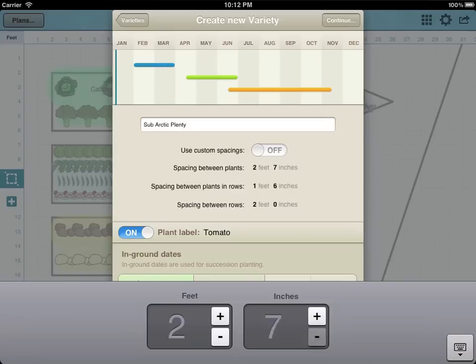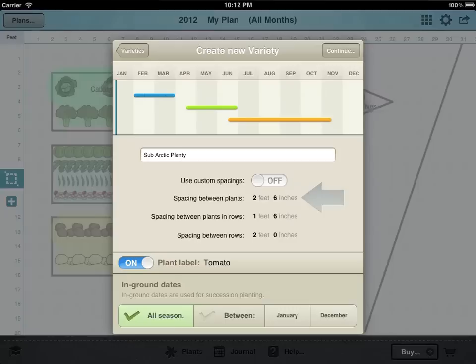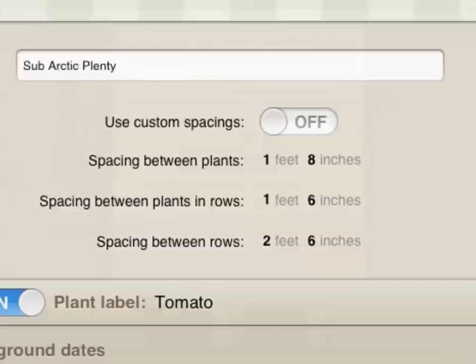Single plants or plants in blocks use the first measurement. Plants in rows use the other two measurements because the rows are often spaced differently.